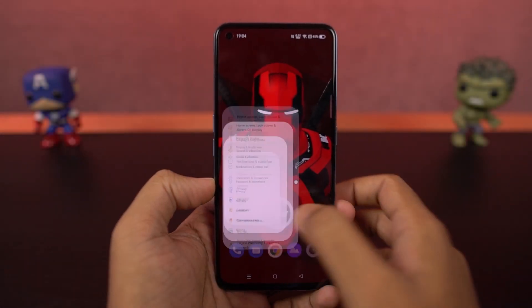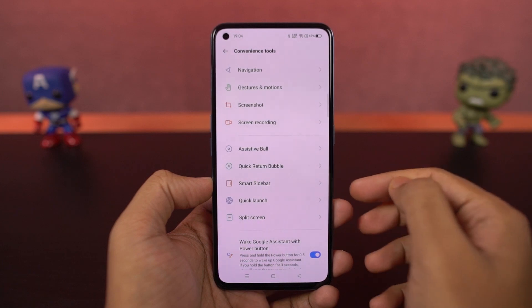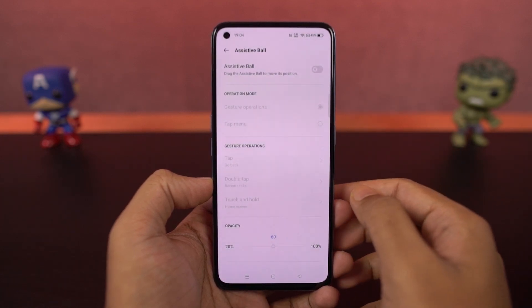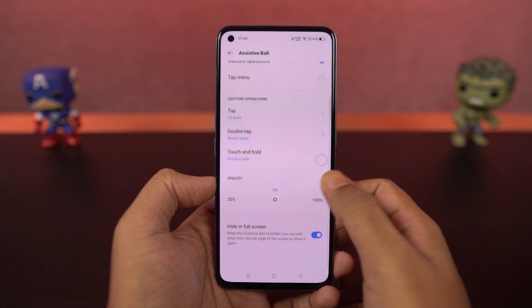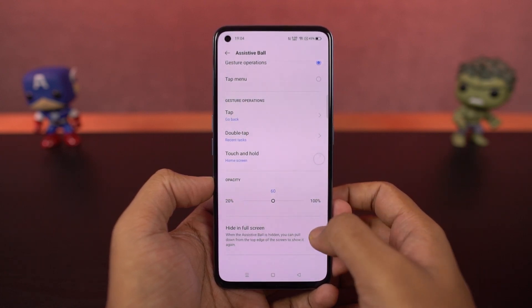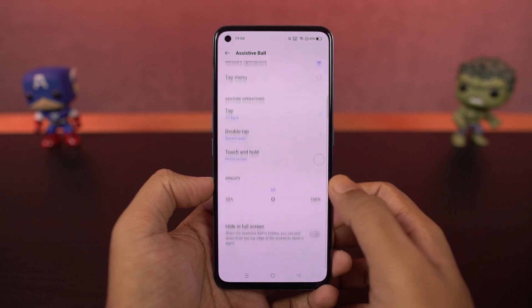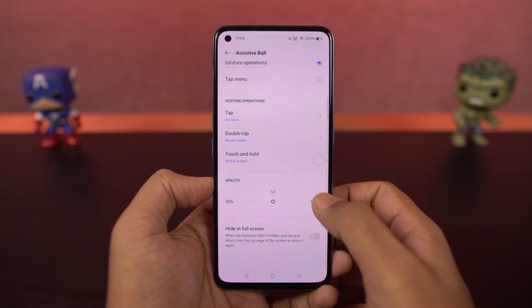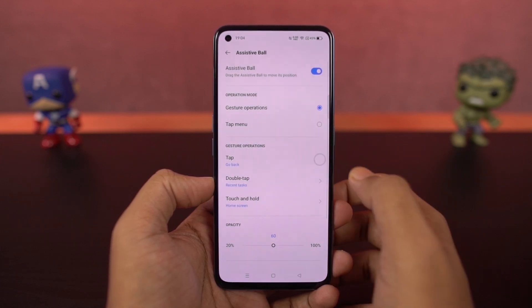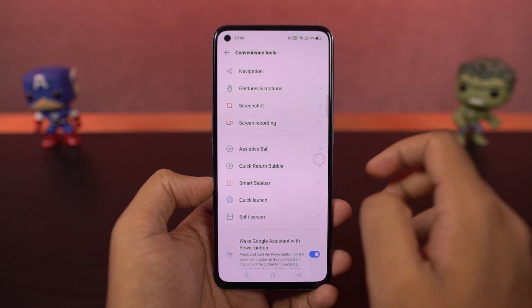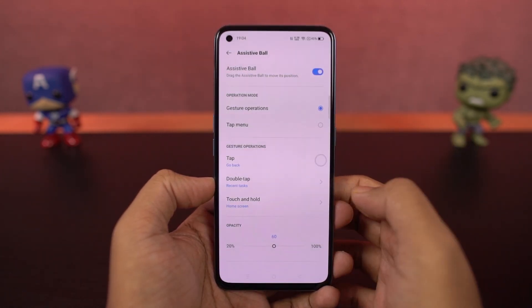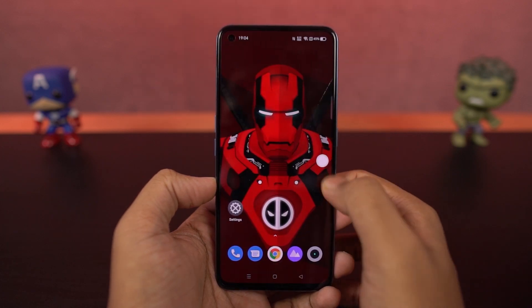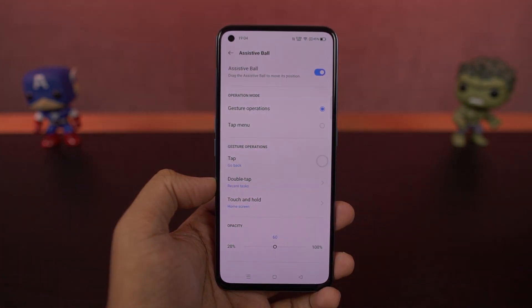We have assistive ball. Just in case navigation gestures are not really your thing but you still want a more immersive experience, you can enable assistive ball. Once you enable this feature, you'll see a floating bubble that can do multiple actions. You need to select the operation mode — you have gestures and tap mode. With gestures, you can tap once to go back, double tap for multitasking, and touch and hold to go home. If you select tap, once you click it you get additional options, just like iPhones and iPads. This is another way to interact with your phone and gives you a much more immersive experience.